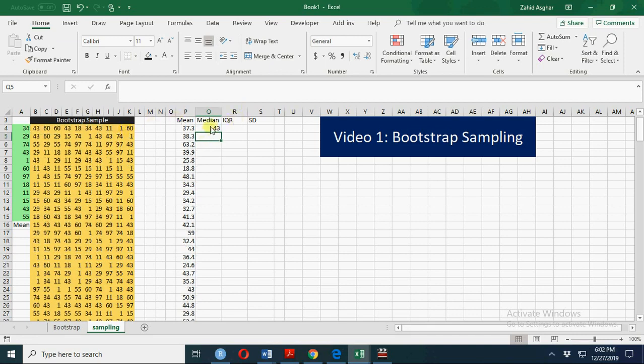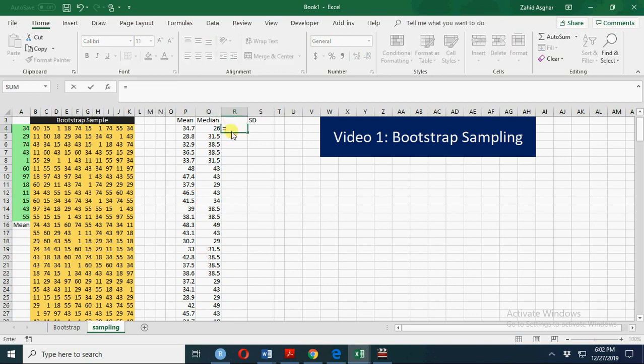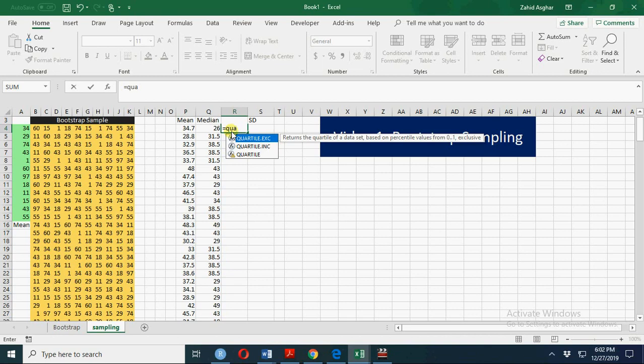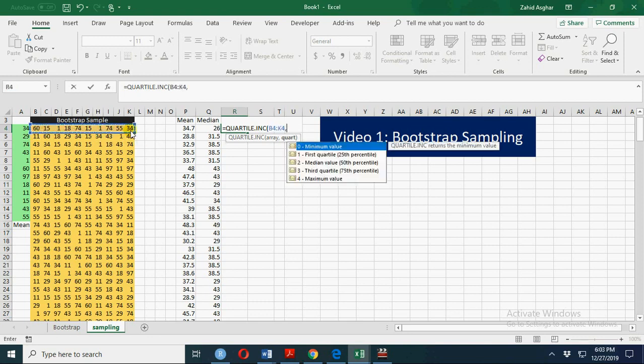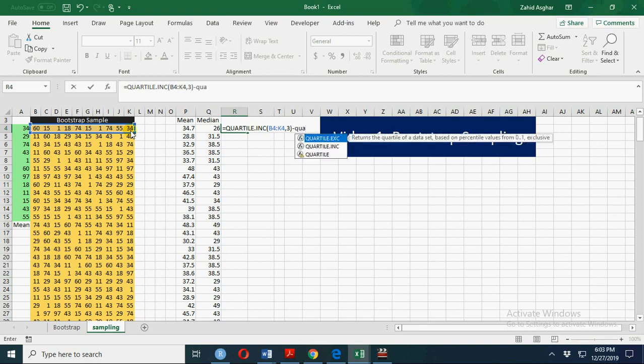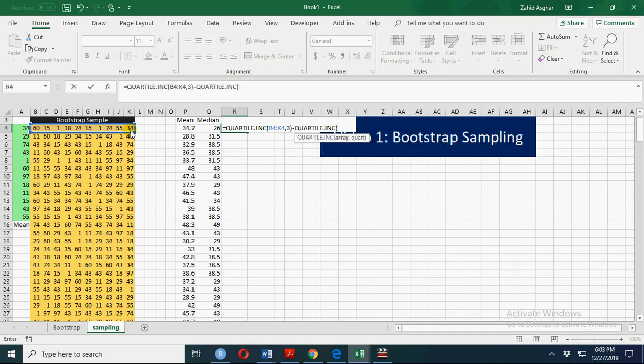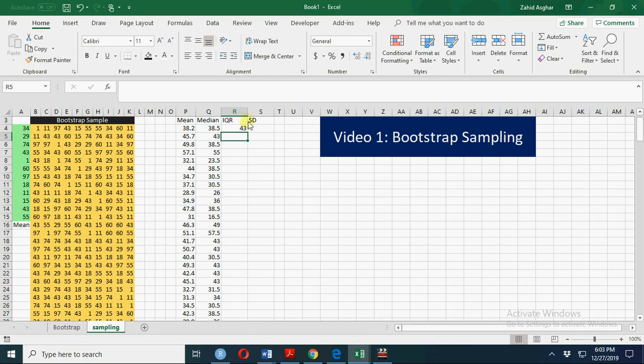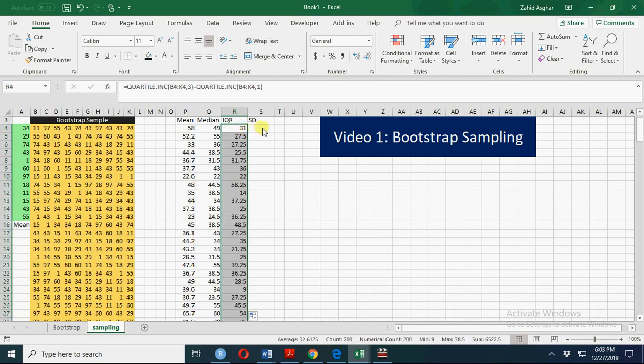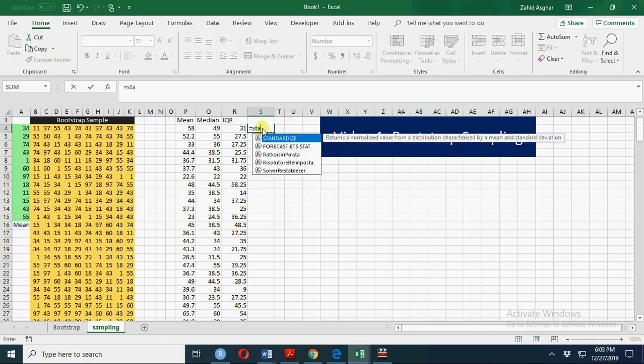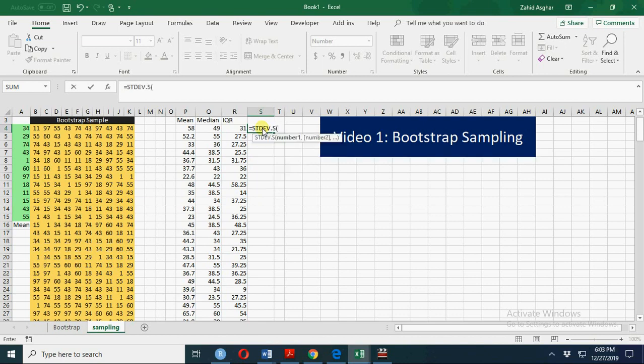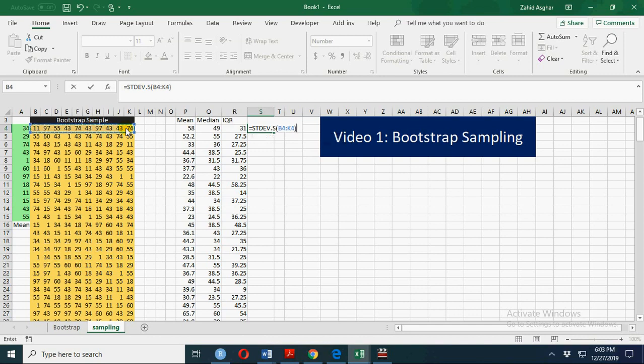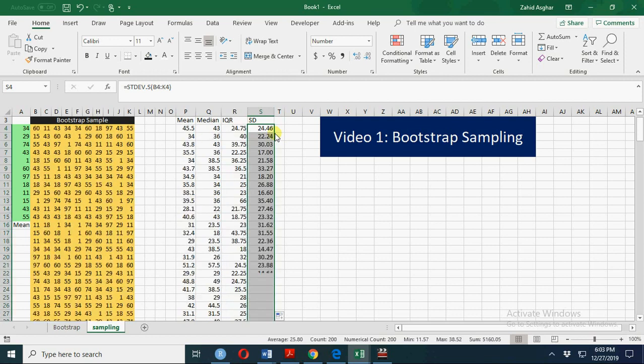Similarly, we can calculate interquartile range using QUARTILE.INC. The array is this sample of size 10. QUARTILE 3 minus QUARTILE 1—again using QUARTILE.INC for the first quartile—that will be your interquartile range. Similarly, we can calculate sample standard deviation using STDEV.S, with an array of this sample, and we can double-click.